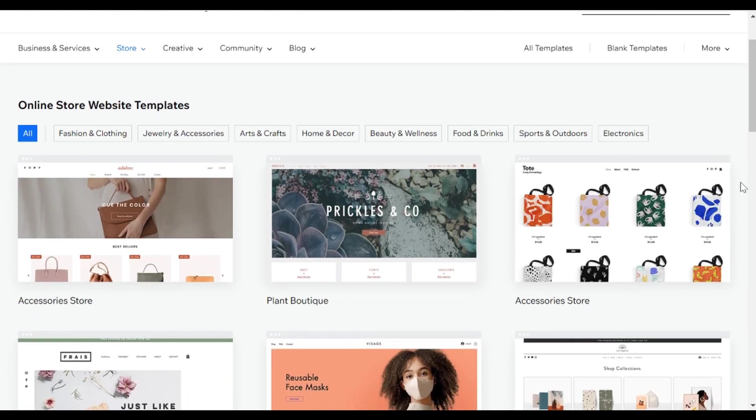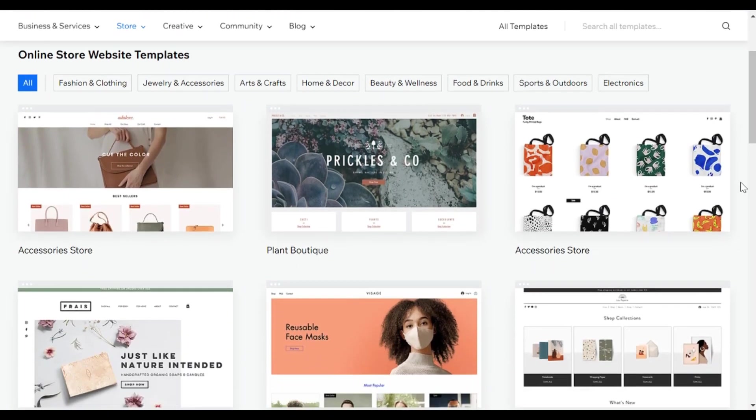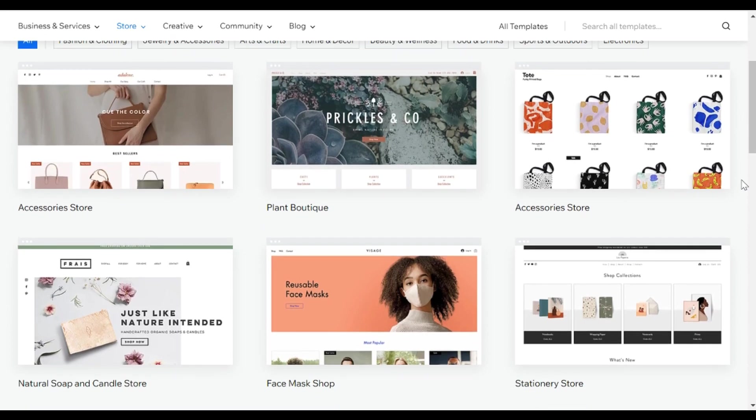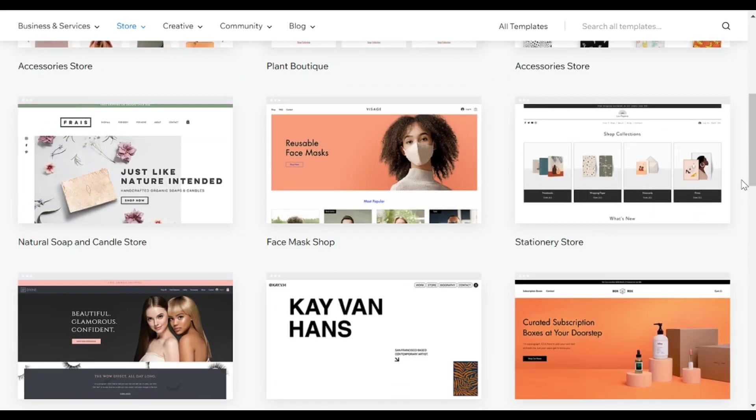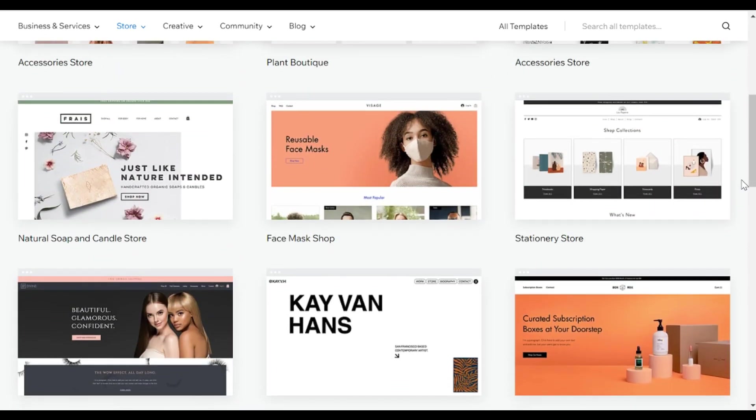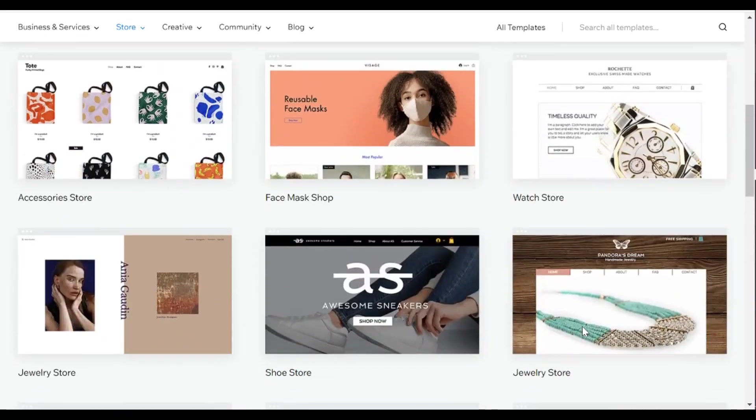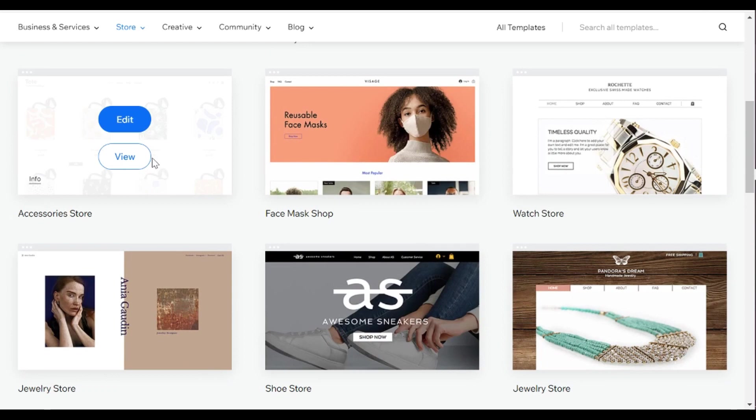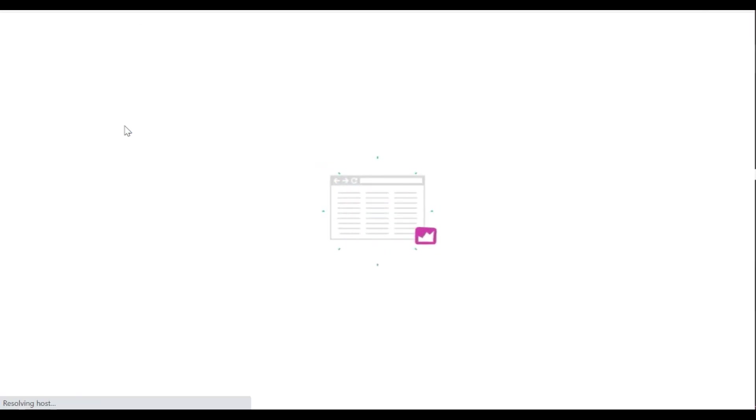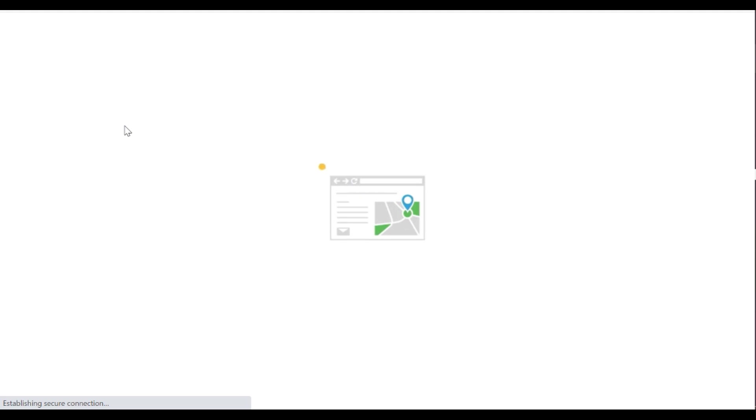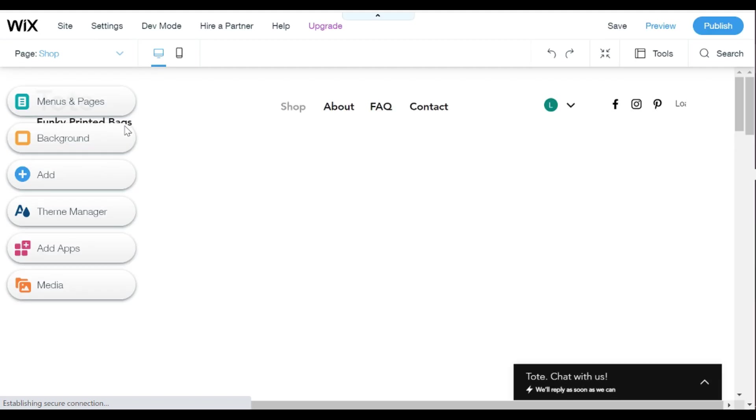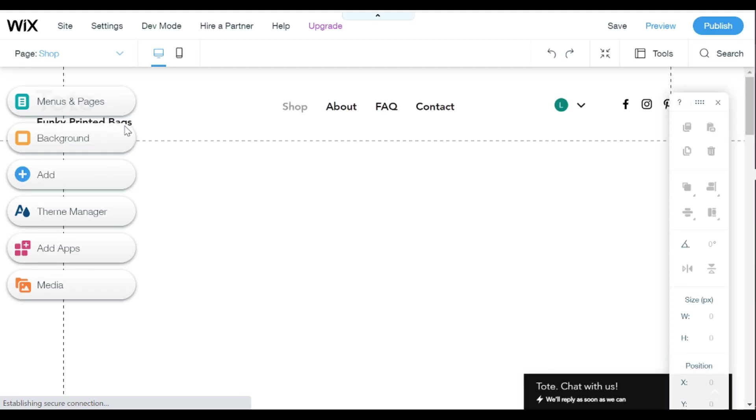You can pick from different types of templates and what I really like about Wix is there's different options for the different type of store you have. So I picked this one and I'm going to go ahead and now edit the template.